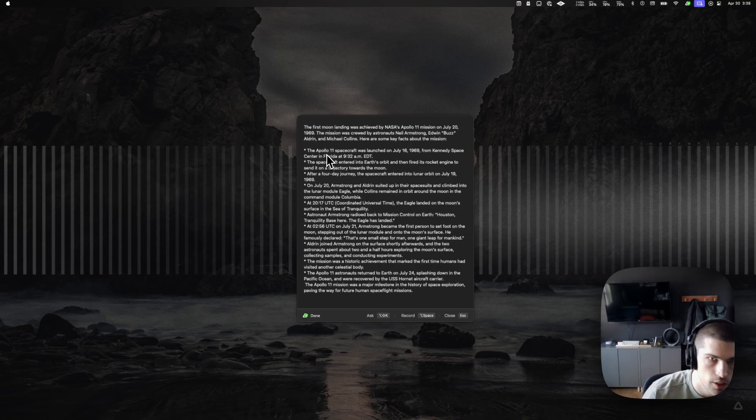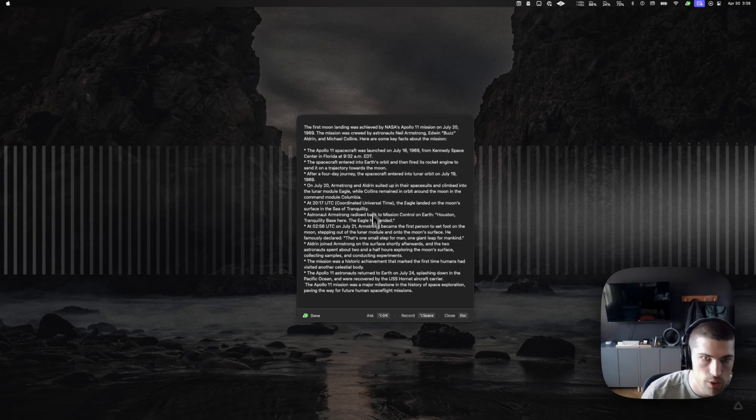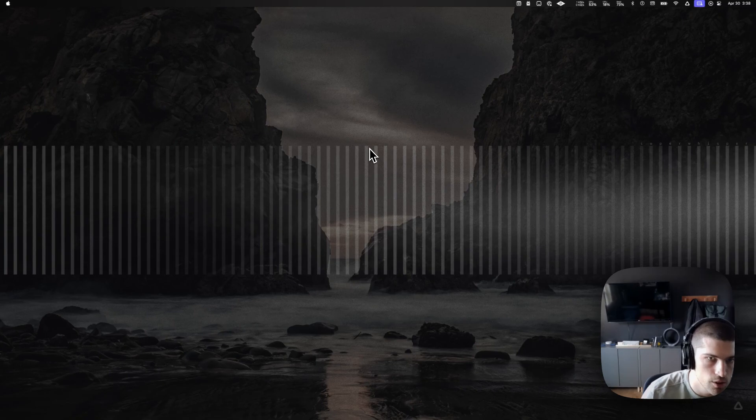So you'll notice here it has spit that out very, very fast. And the window has expanded to match the size of the output.